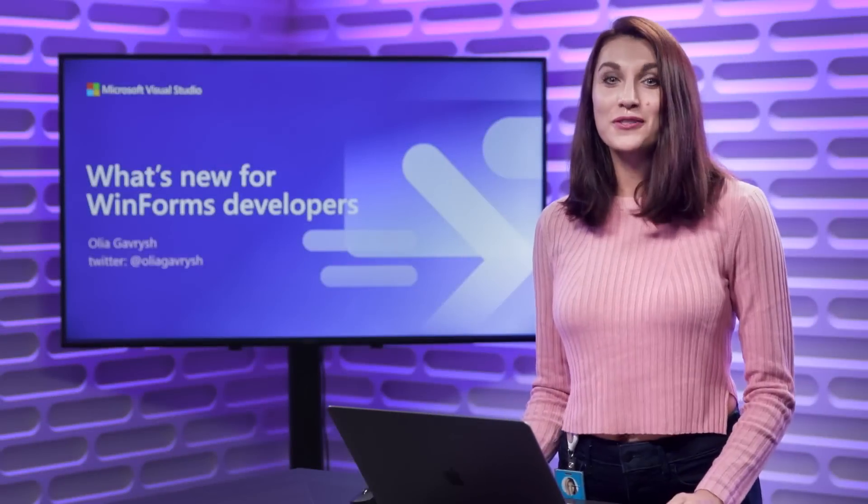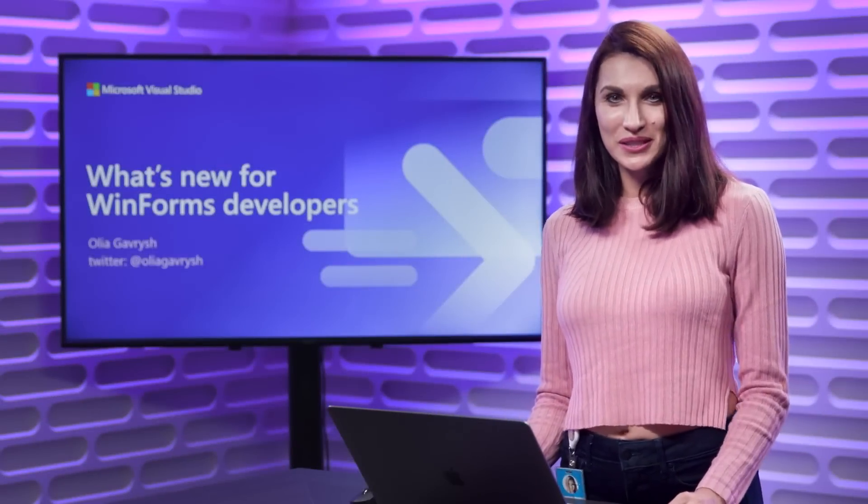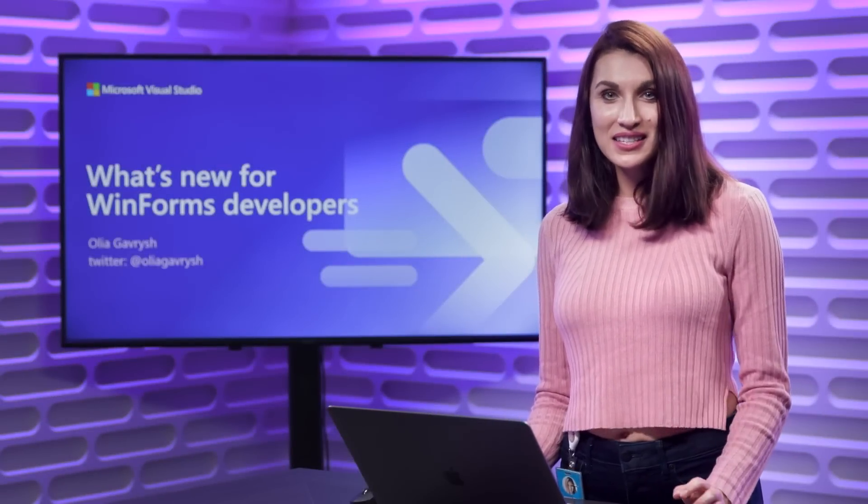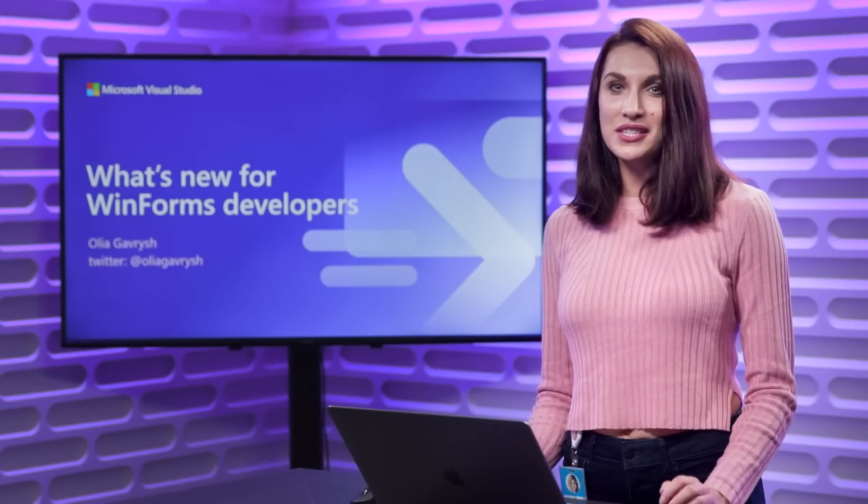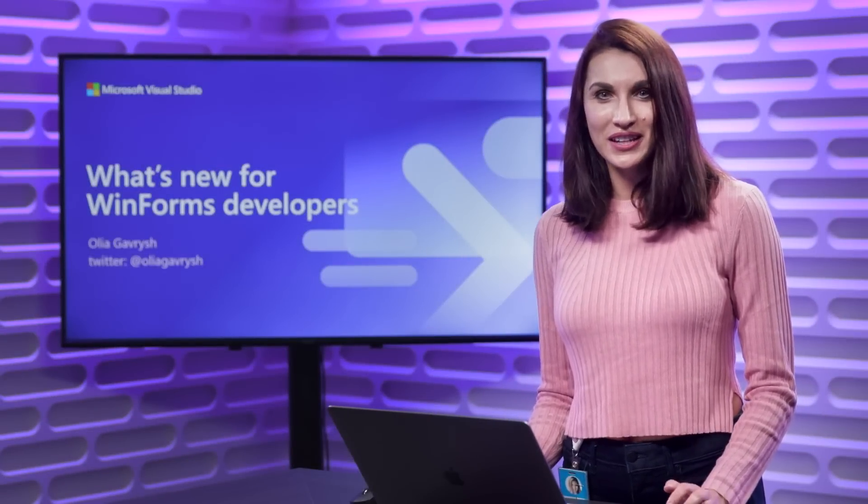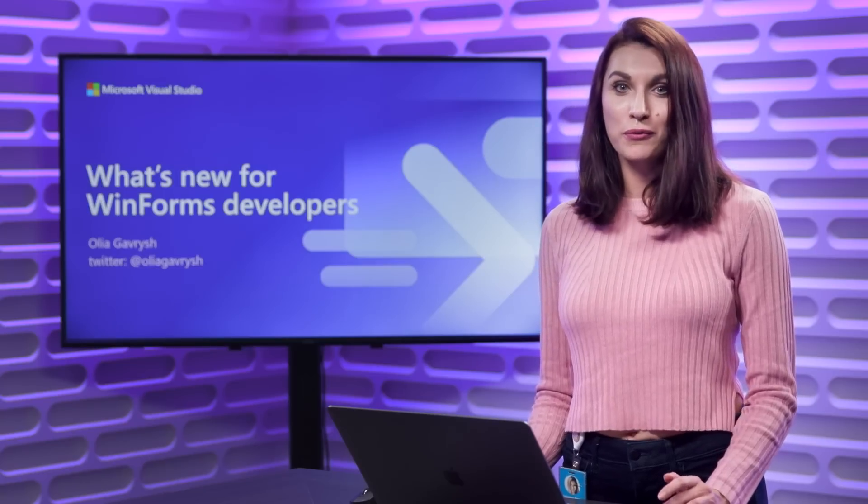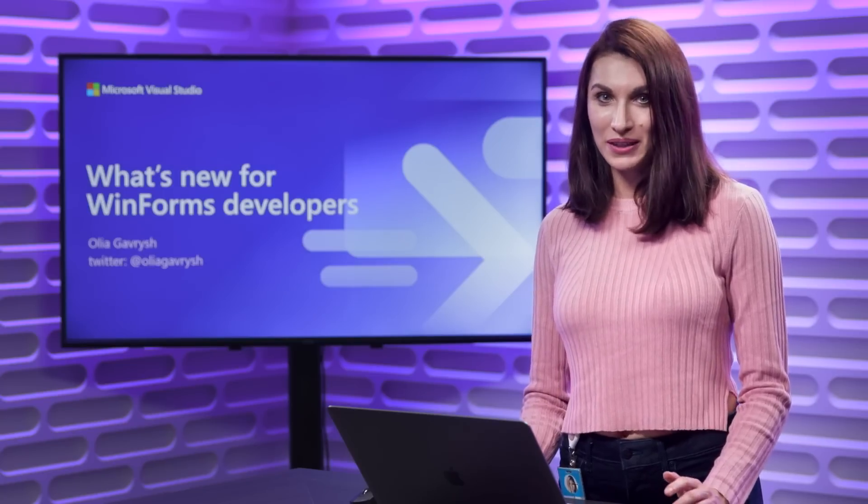Hi everybody. Visual Studio 2022 is released and in this video, you will see all the new great features available there for WinForms applications.